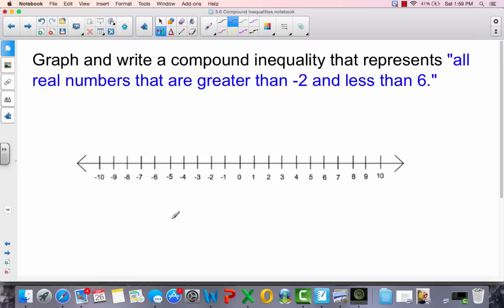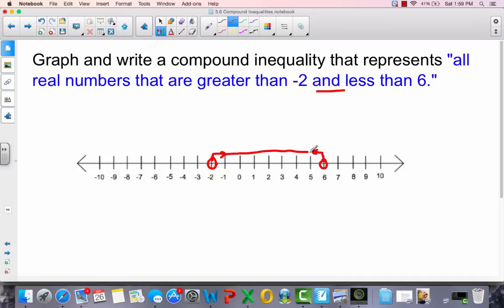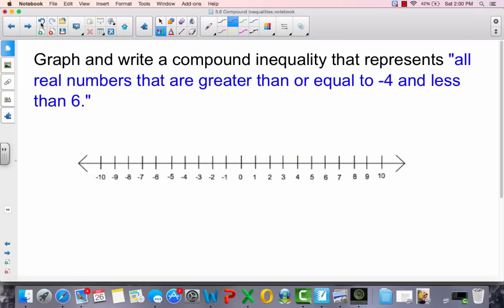Graph and write a compound inequality that represents all real numbers that are greater than negative 2 and less than 6. Keyword: 'and'. Greater than negative 2 goes to the right from negative 2; less than 6 goes to the left from 6. The two lines meet in the middle. To write it: x is greater than negative 2 and x is less than 6, or in combined form: negative 2 is less than x is less than 6.